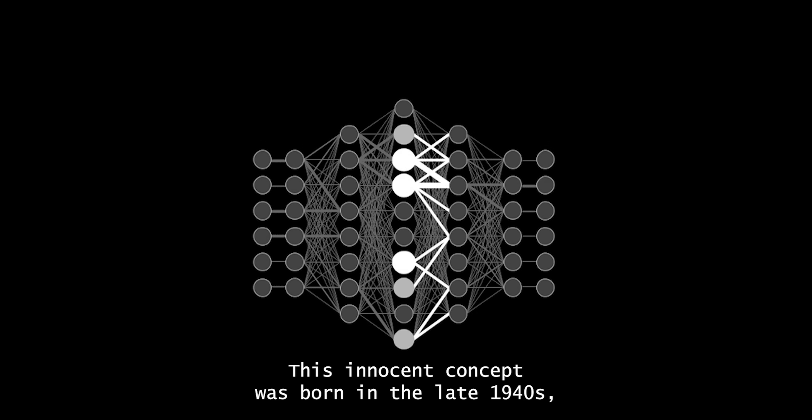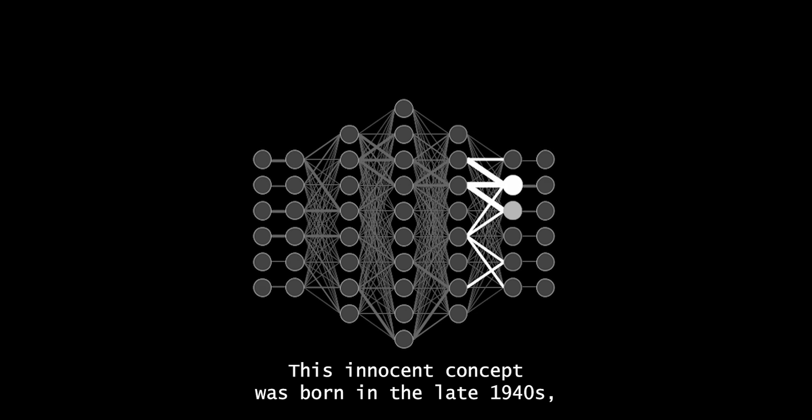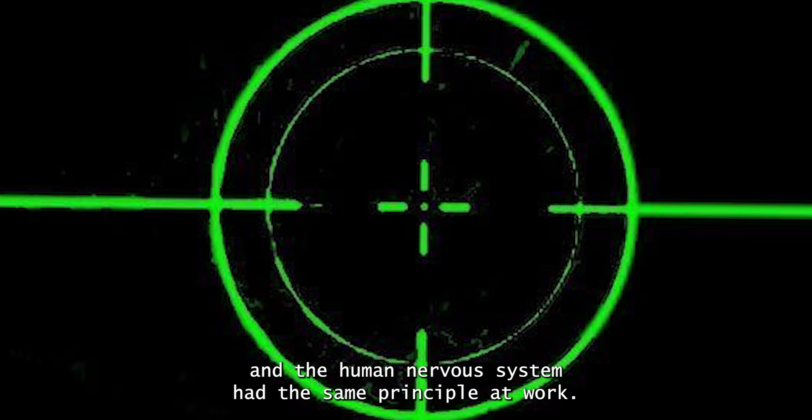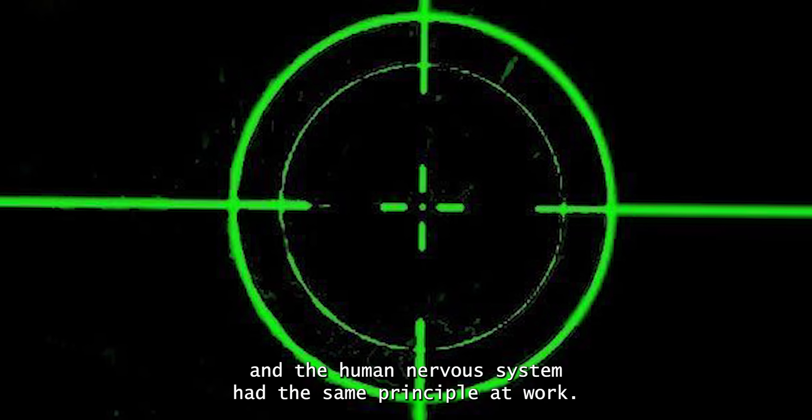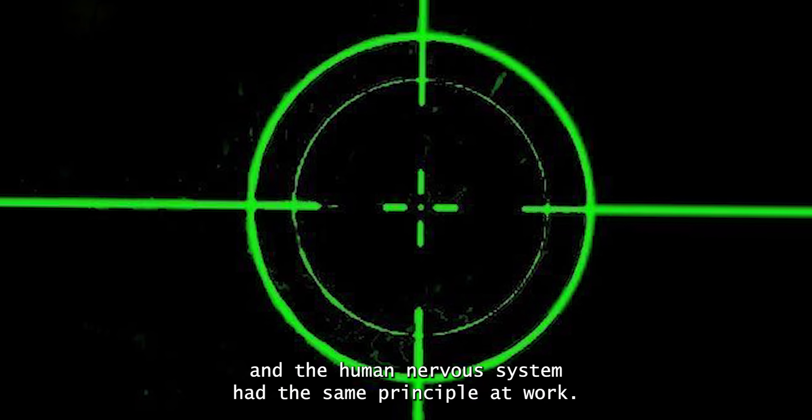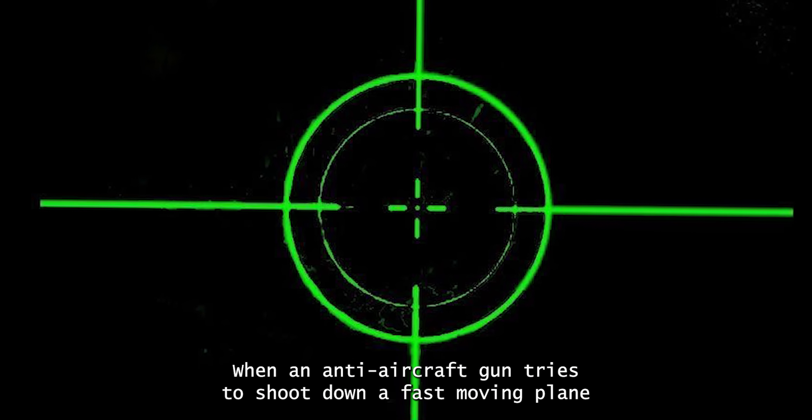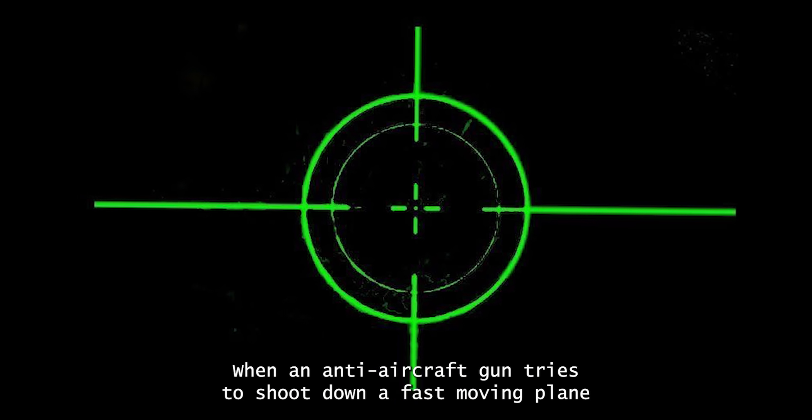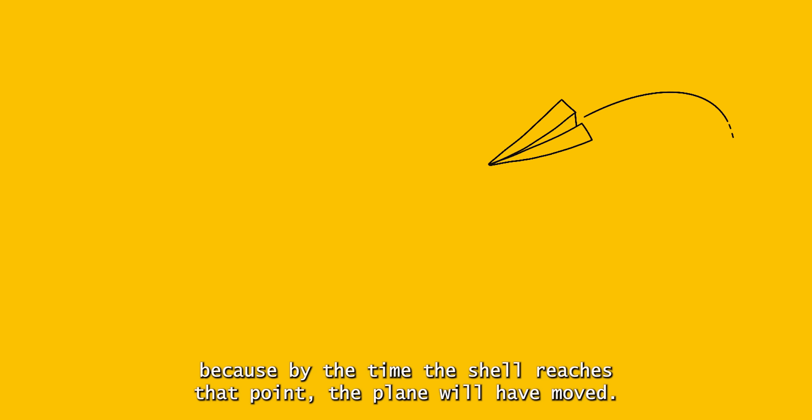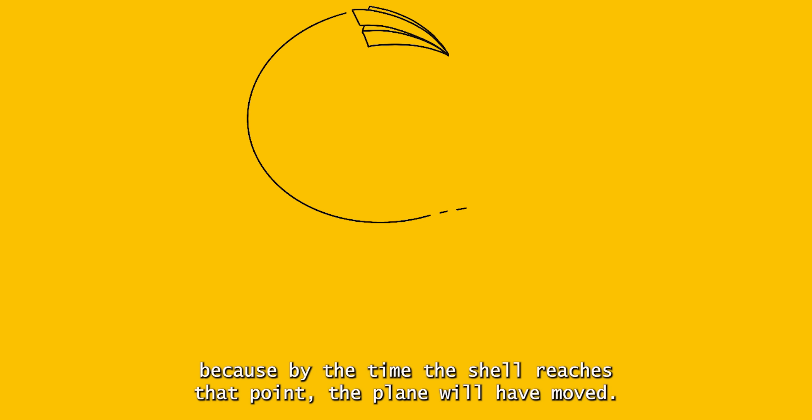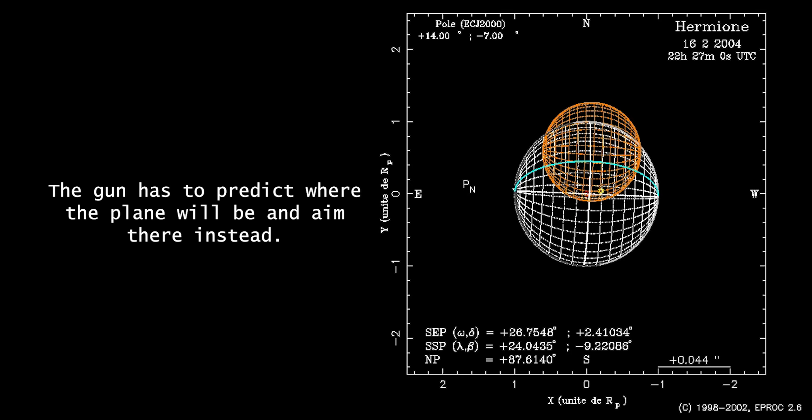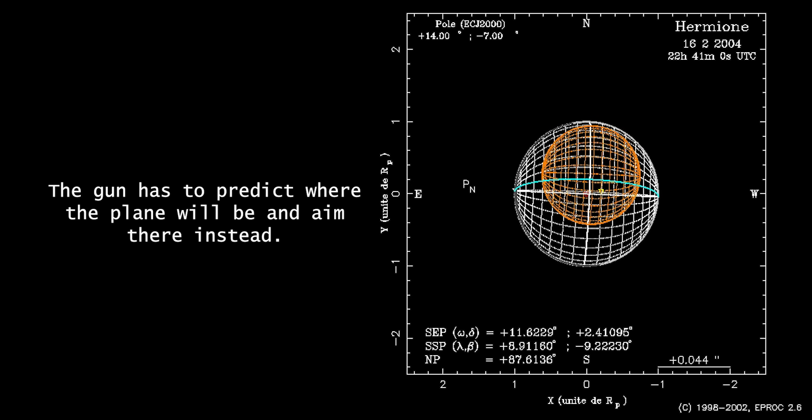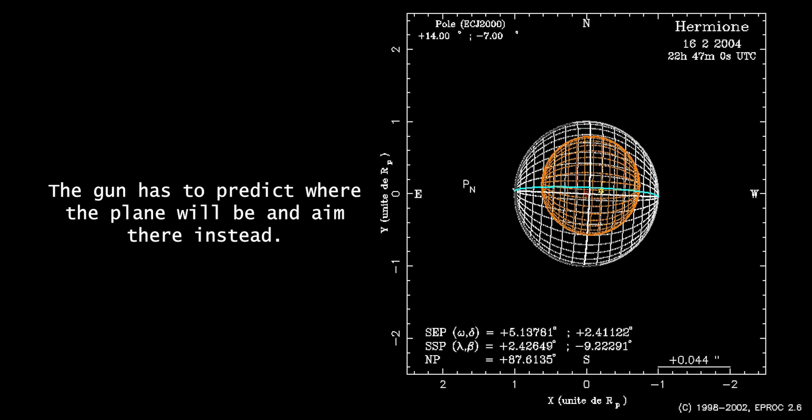This innocent concept was born in the late 1940s when MIT mathematician Norbert Wiener noticed that anti-aircraft guns and the human nervous system had the same principle at work. When an anti-aircraft gun tries to shoot down a fast-moving plane, it can't just aim at where the plane is in that moment, because by the time the shell reaches that point, the plane will have moved. The gun has to predict where the plane will be and aim there instead.